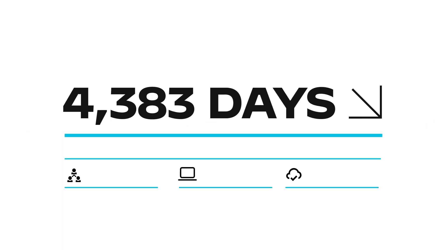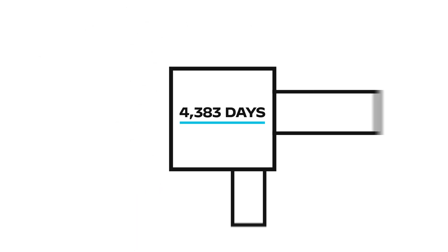Time moves fast in technology. 4,383 days and counting—that's about how long it's been since many companies started moving to the cloud, changing business forever.